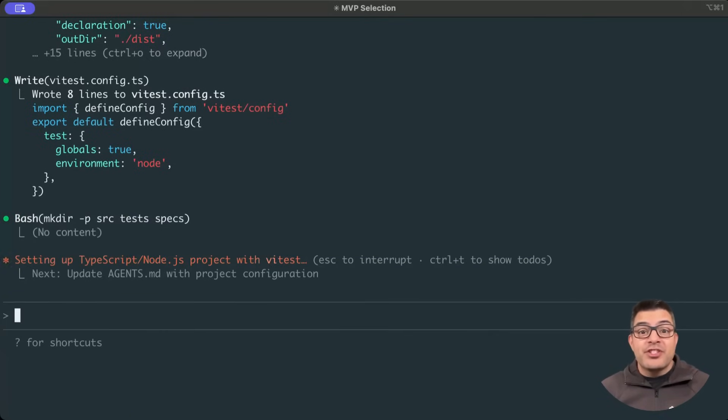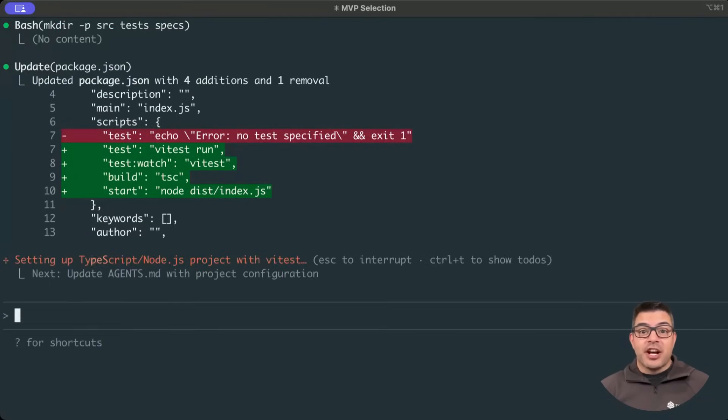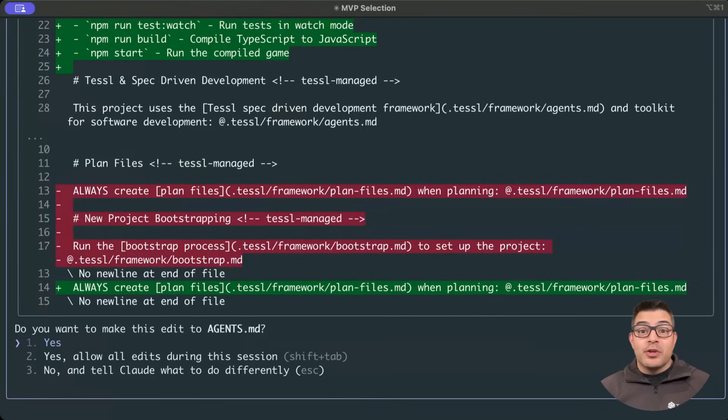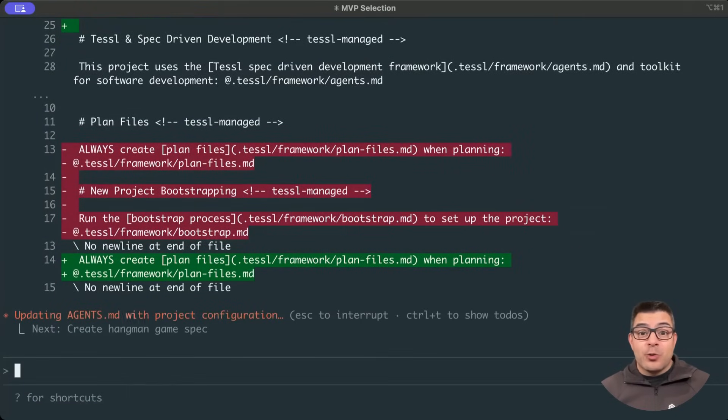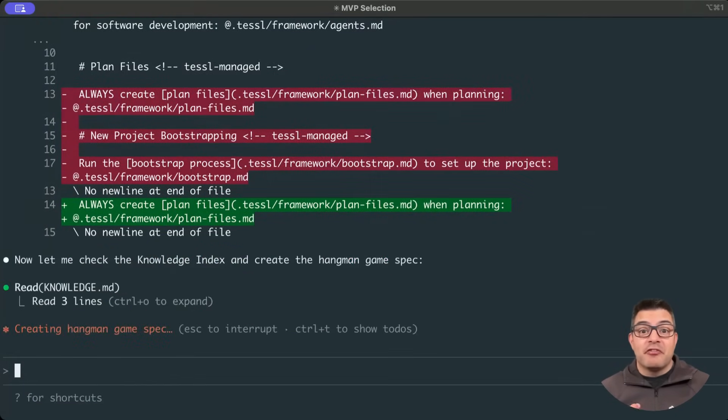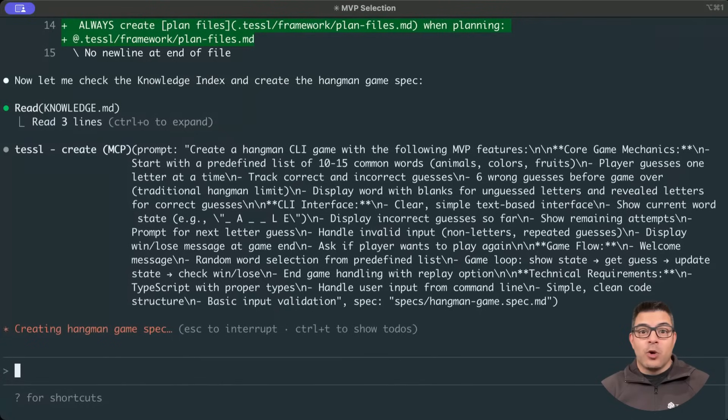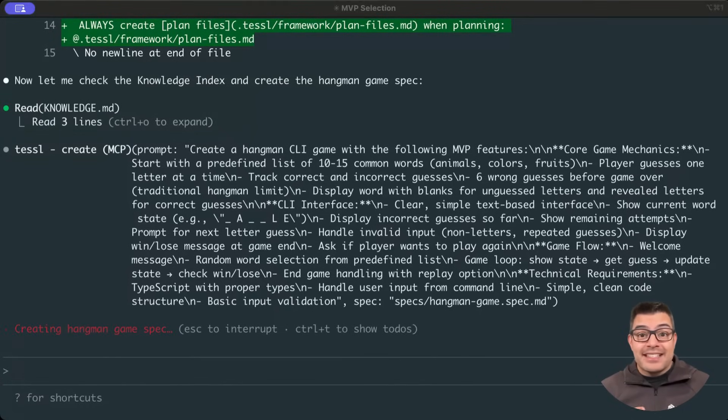Directories are created for our spec files, generated code files, and test files. Once this is done, we can create the spec via the TESOL MCP server, which Claude invokes. While this runs, let's take a look at what has been created on our file system.